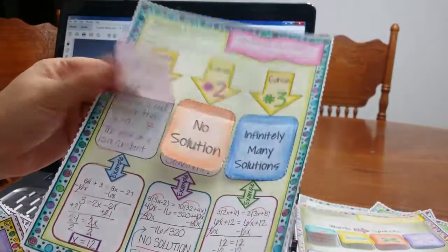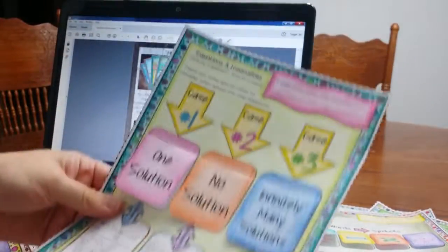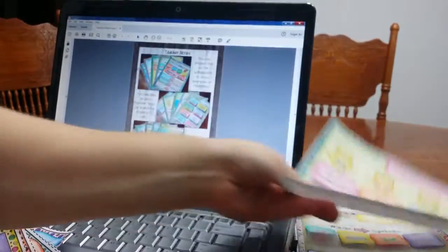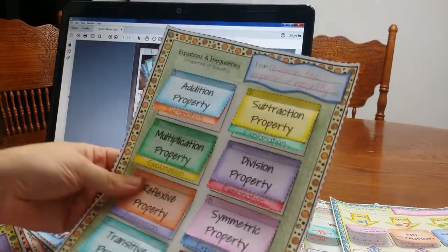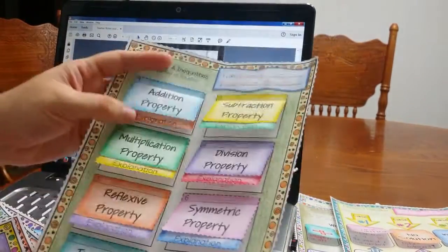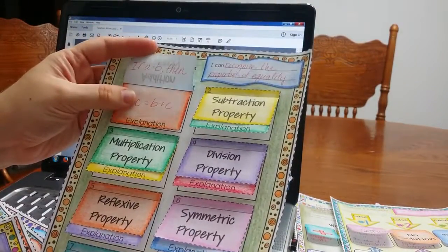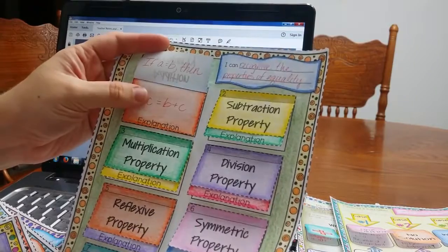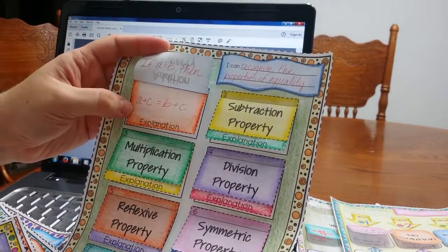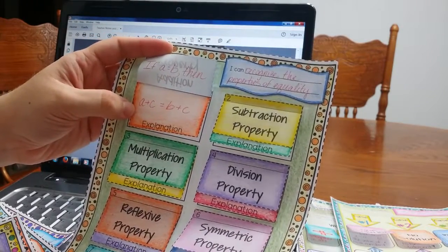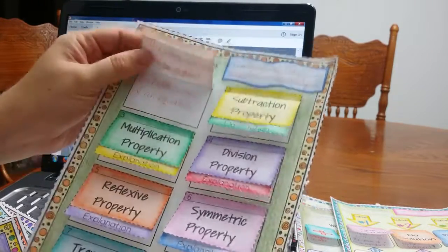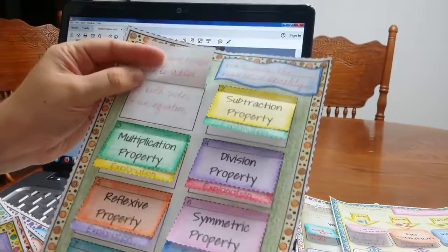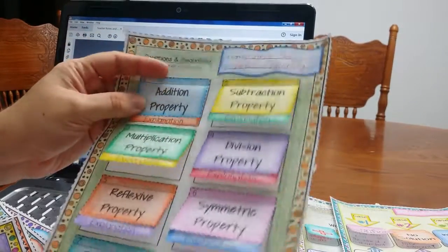One solution, no solution, infinitely many solutions. Here are the properties of equality, I have my students write quite a bit, so here they're actually telling me what is the addition property, and then also they're going to explain it. I want them to write the explanation on there.